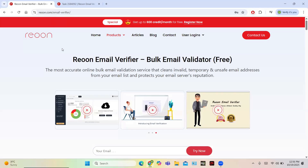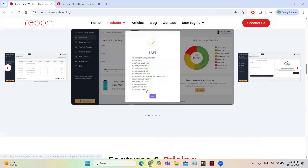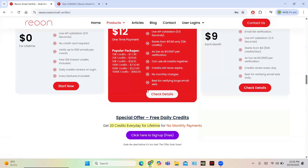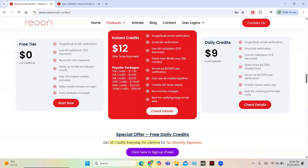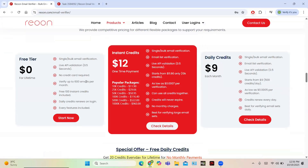Now let us look at the pricing plan of Rion. The credit system is simple — you get 500 credits per day for one month at 9.96 dollars, and 25,000 credits per day for one month at 29 dollars. The pricing plan is divided into a tier system with three tiers. The free tier gives you basic features so you can get used to the structure and understand how Rion works.